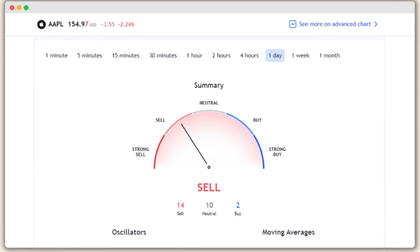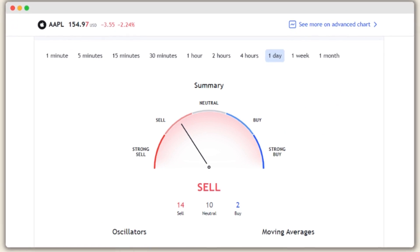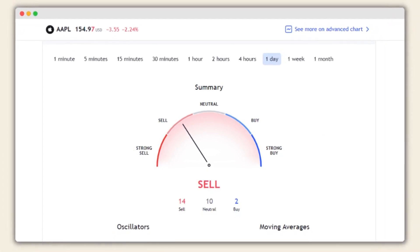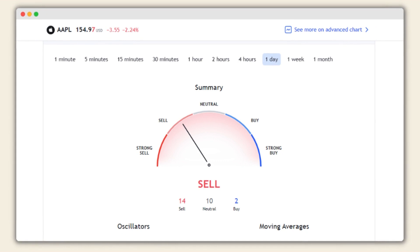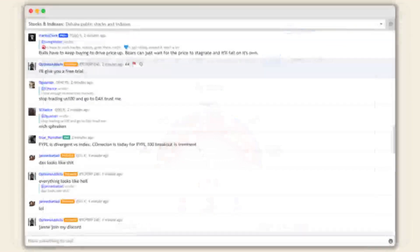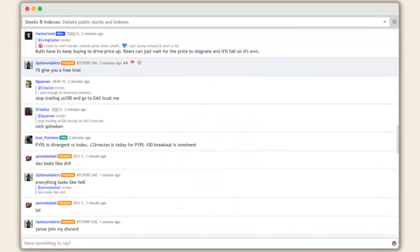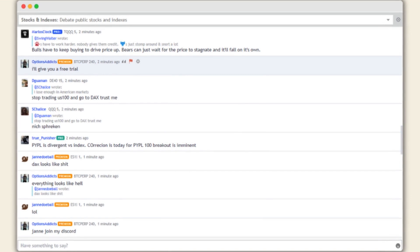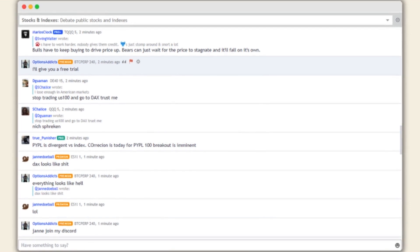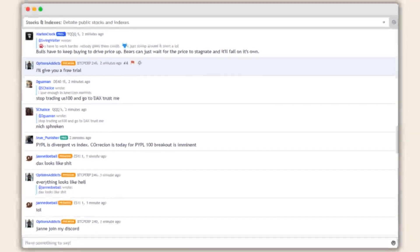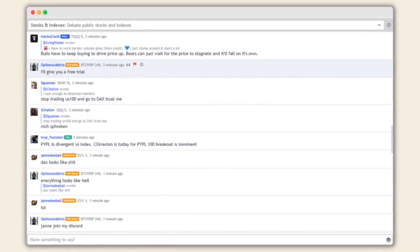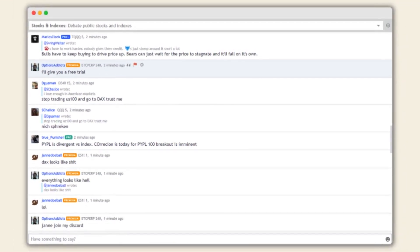While TradingView does not facilitate actual trading itself, it serves as a valuable tool for those navigating the financial markets. From research and analysis to social interaction and education, TradingView provides a comprehensive suite of features for both novice and experienced investors.